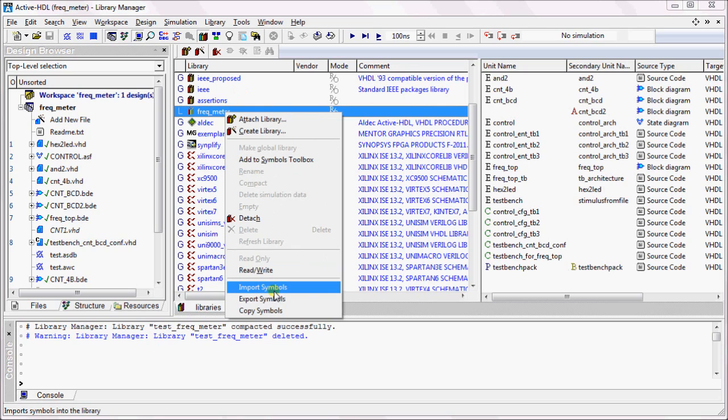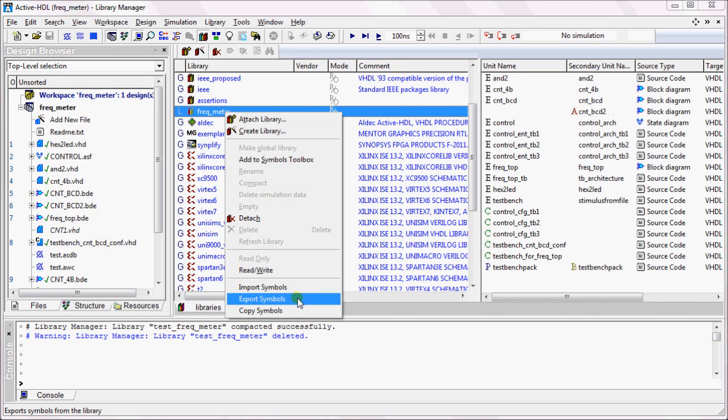Select Import Symbols in order to import symbols into this library. You can select Export Symbols in order to export symbols from this library. To copy symbols from this library to a destination library, select Copy Symbols.